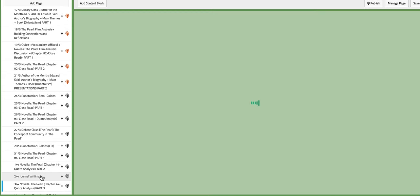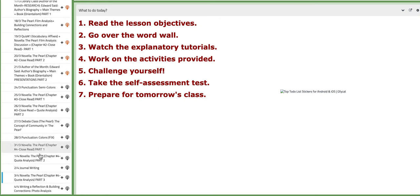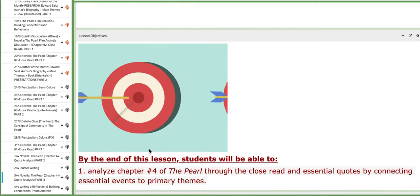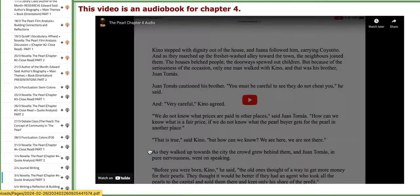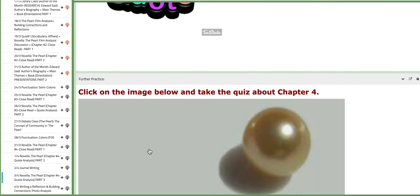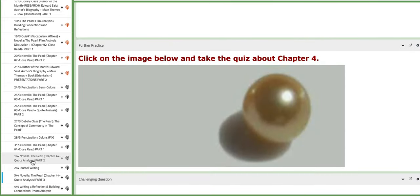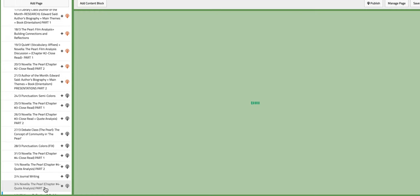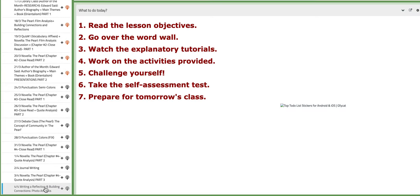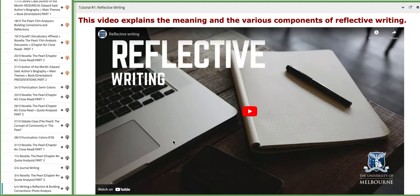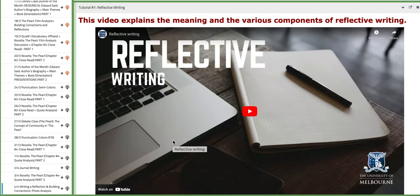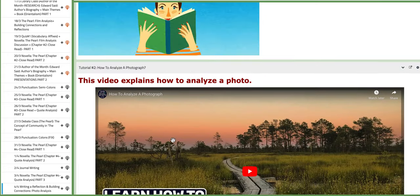On the following day we are going to continue or finalize the essential quotes in reference to chapter number four. And on the last day of this week we are going to write a reflection and build connections. Basically the class will be about photo analysis.